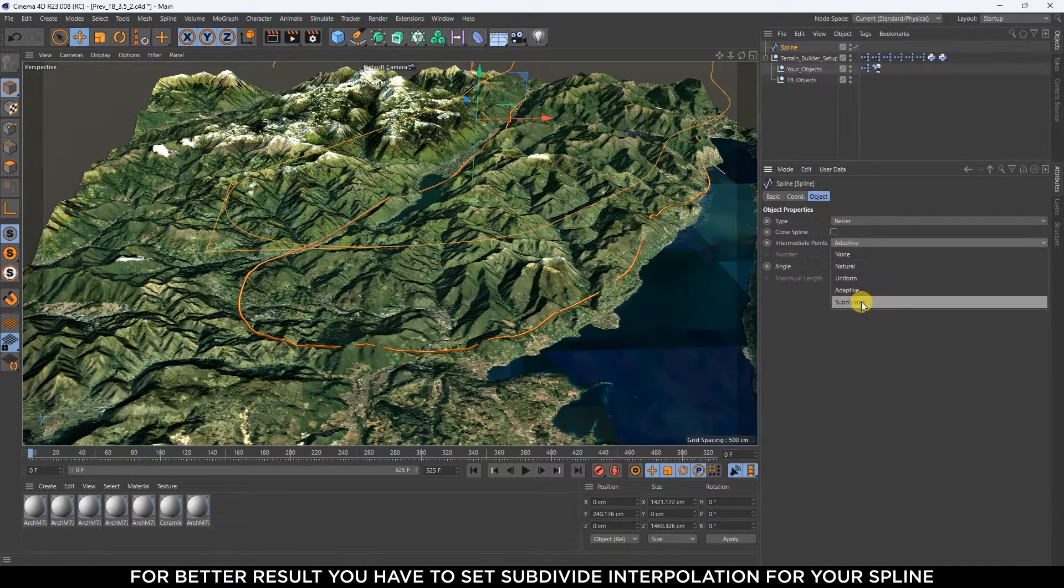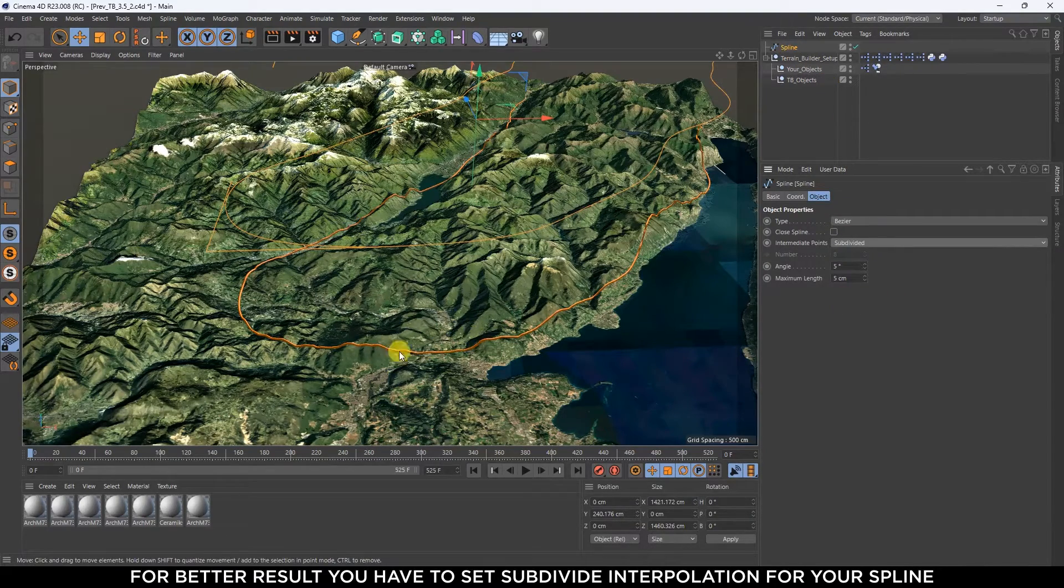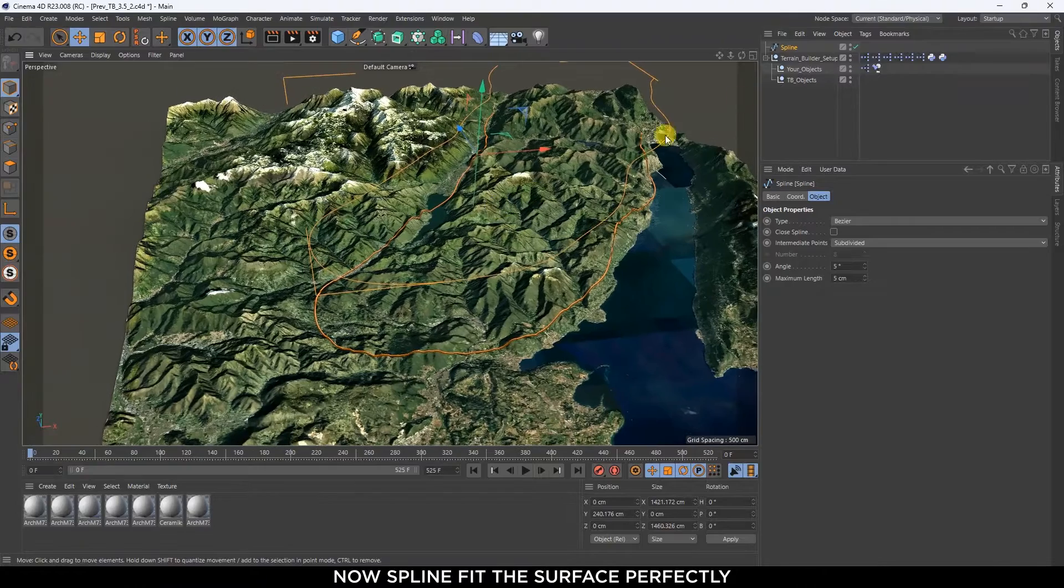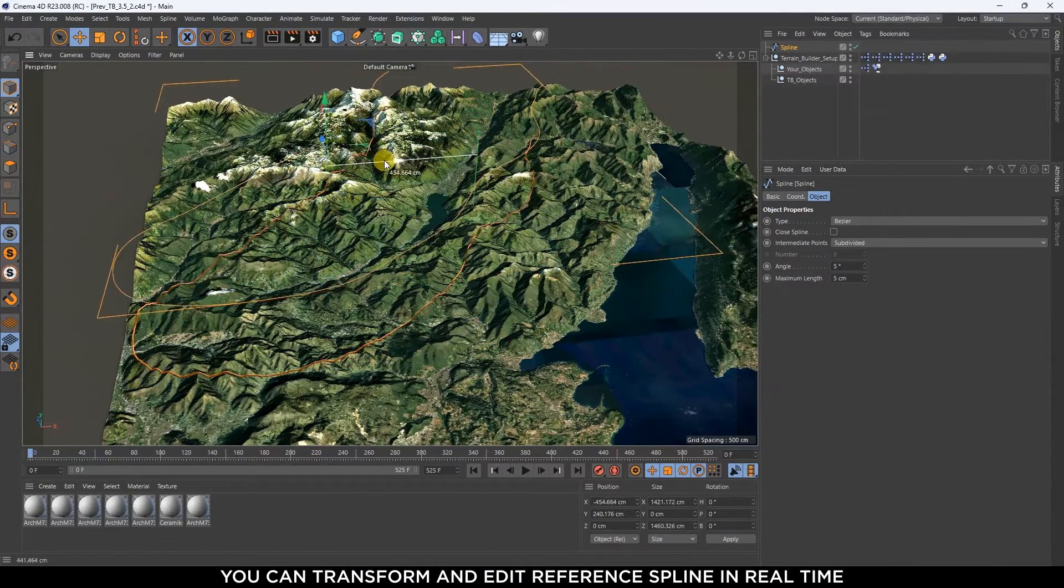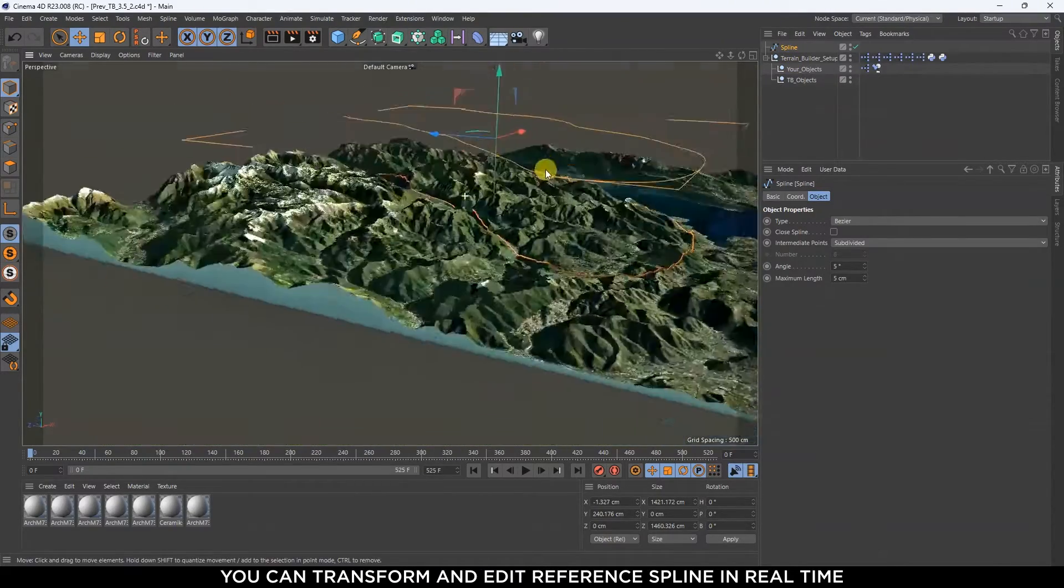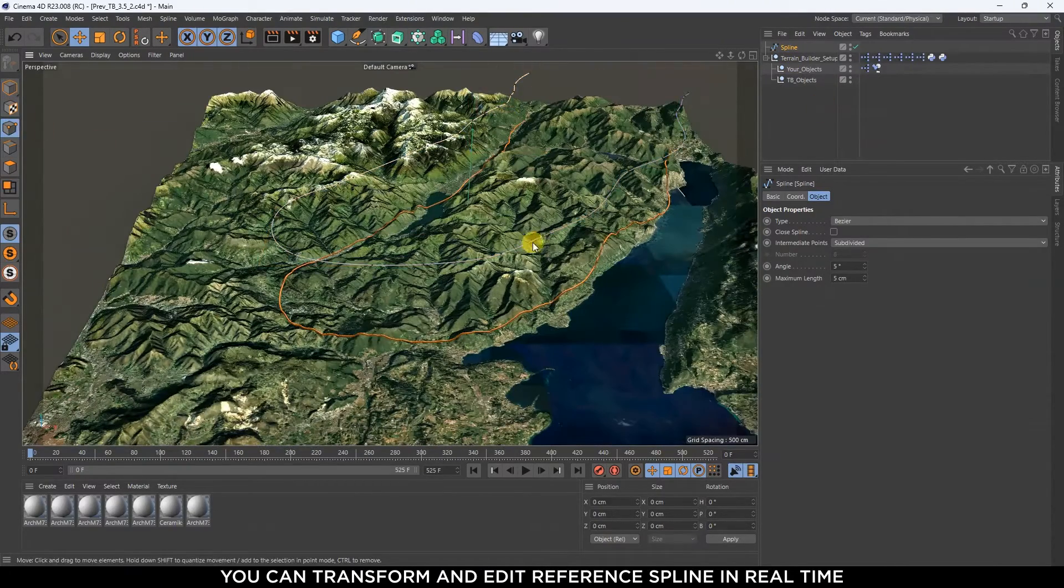For better results you have to set subdivide interpolation for your spline. Now the spline fits the surface perfectly. You can transform and edit the reference spline in real time.